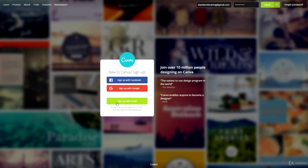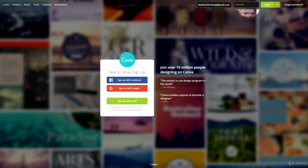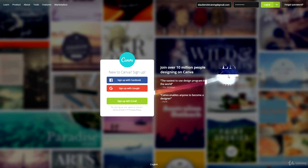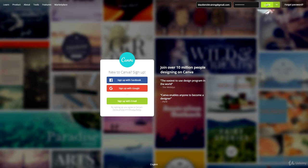I've already signed up with my email address — my email and password are already there so I just need to click login. All you need to do is click sign up with Facebook if you want to use Facebook, or Google, or sign up with your email address. Once you're done, head over and log in.